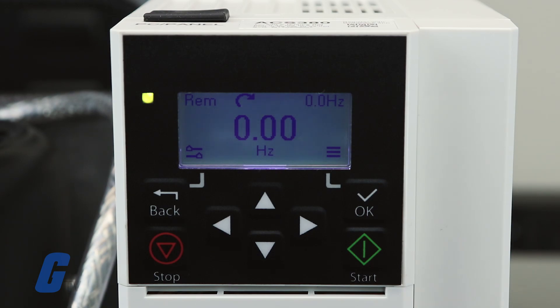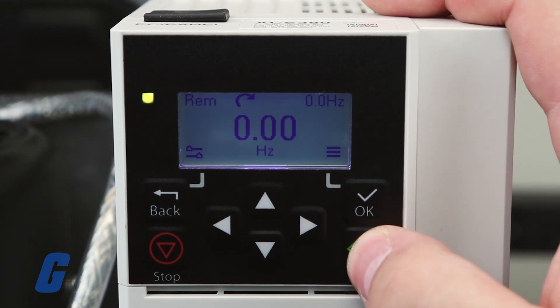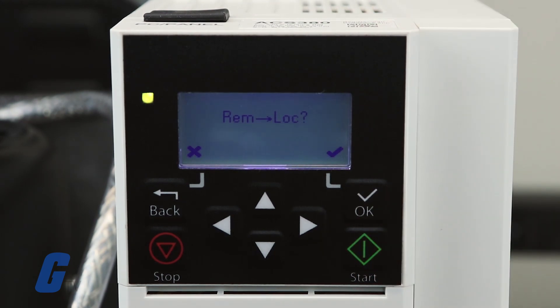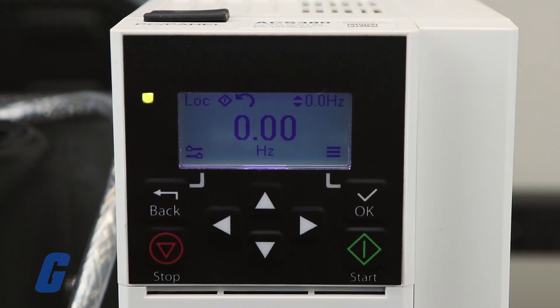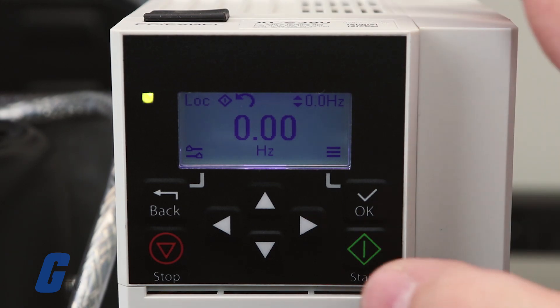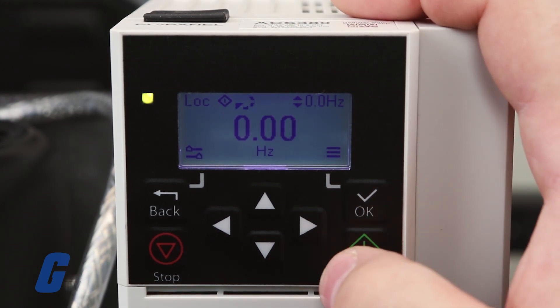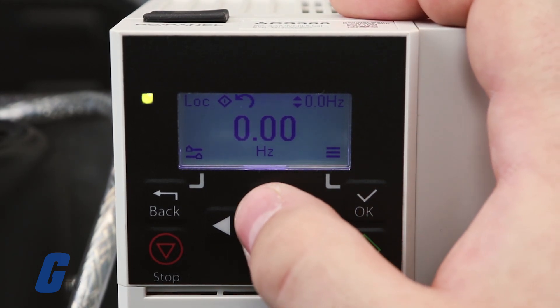When you are ready to test your drive, press the start button to begin the test run. If everything is configured correctly and no faults appear, then you are now ready to begin using your drive.